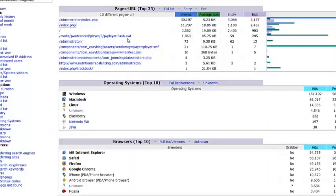You'll probably find a tool like Google Analytics giving you better specific information than AWStats in this particular case.